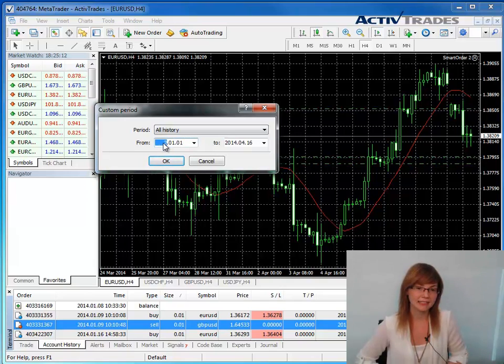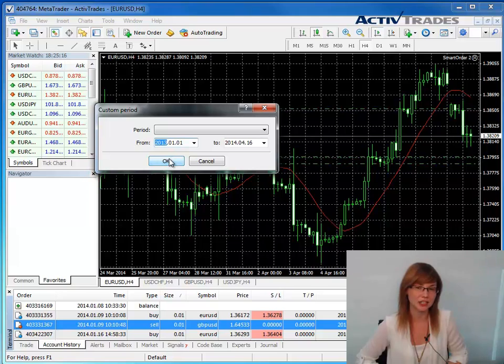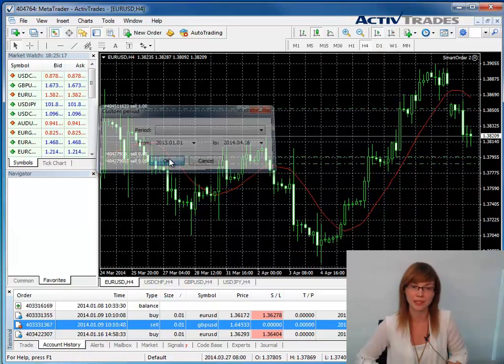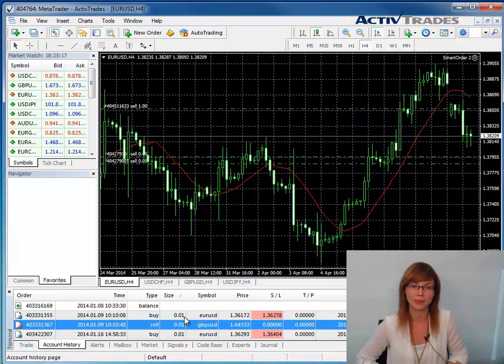Once you have selected the desired time period, all trades and financial transactions for this period will be displayed in the Account History tab.